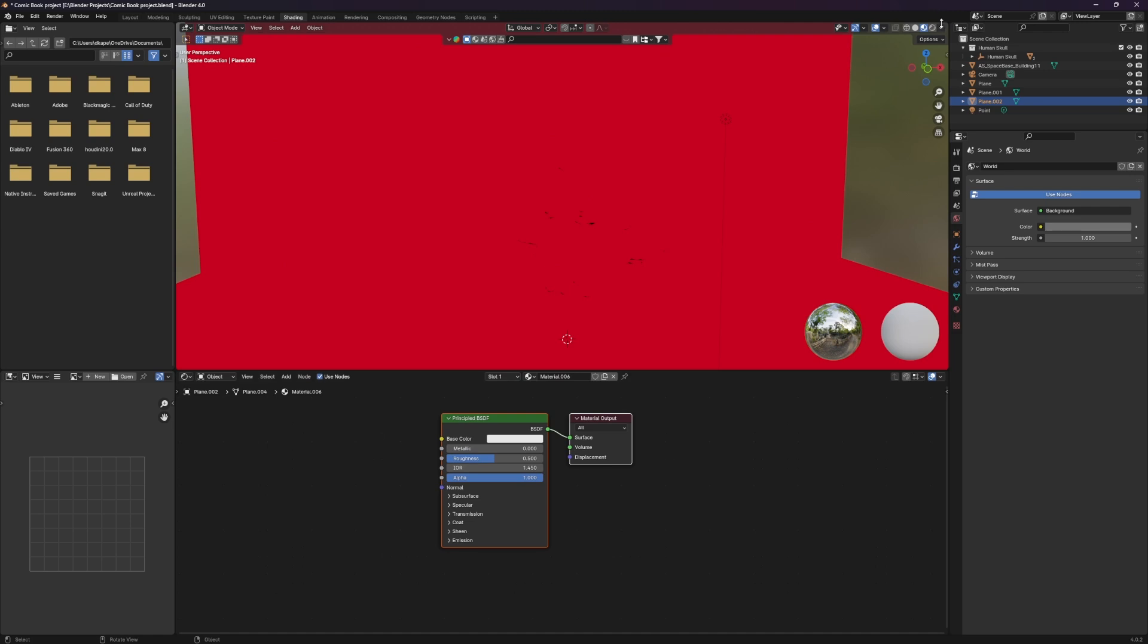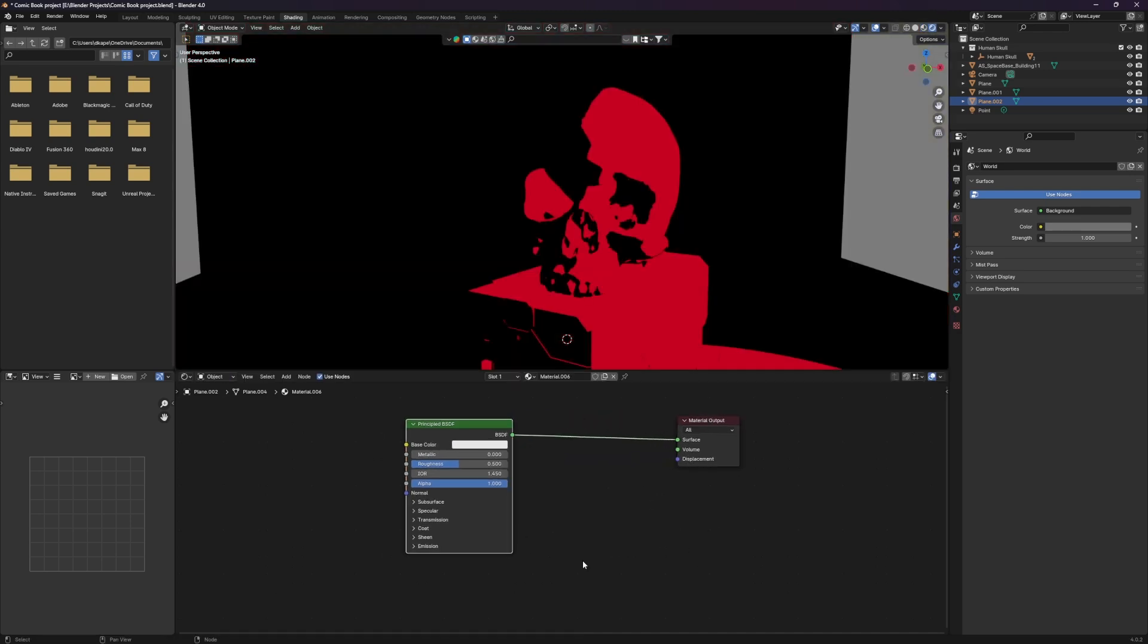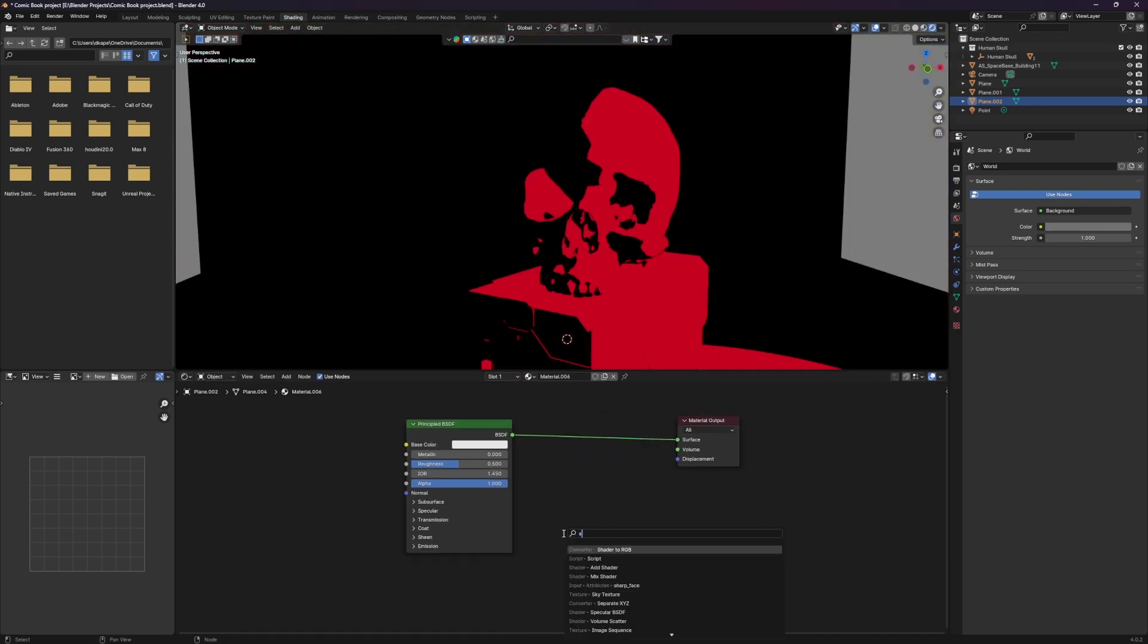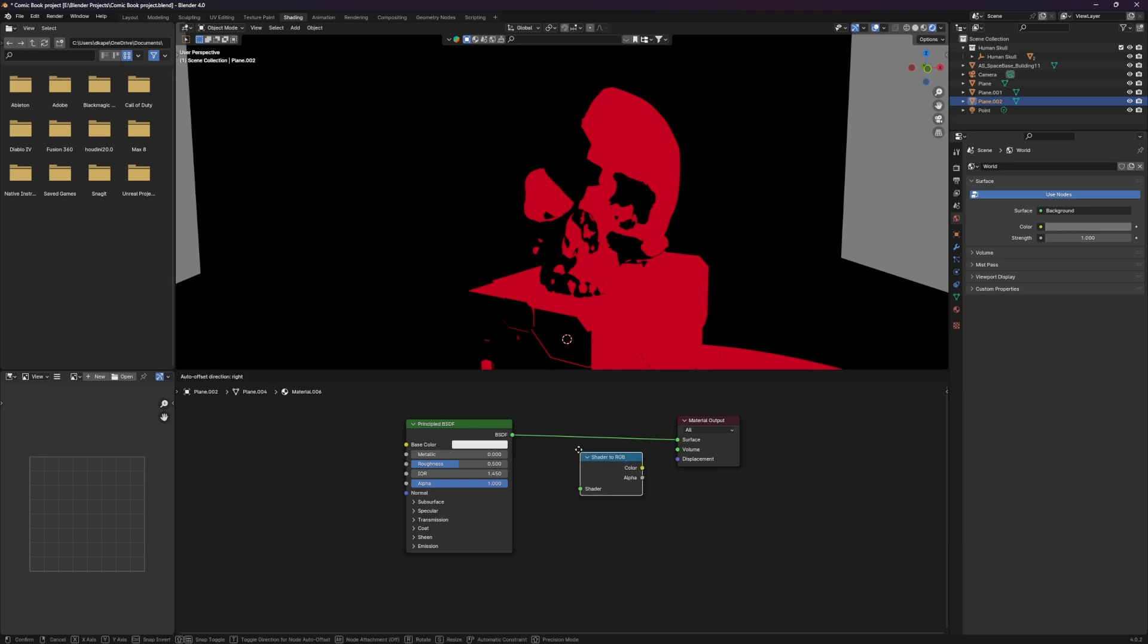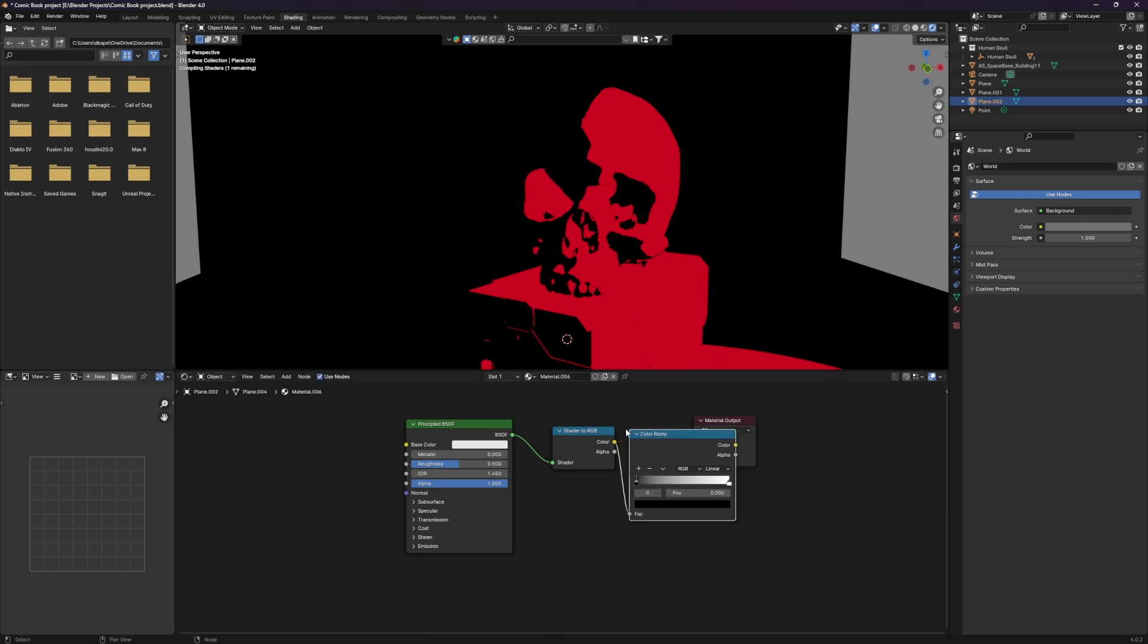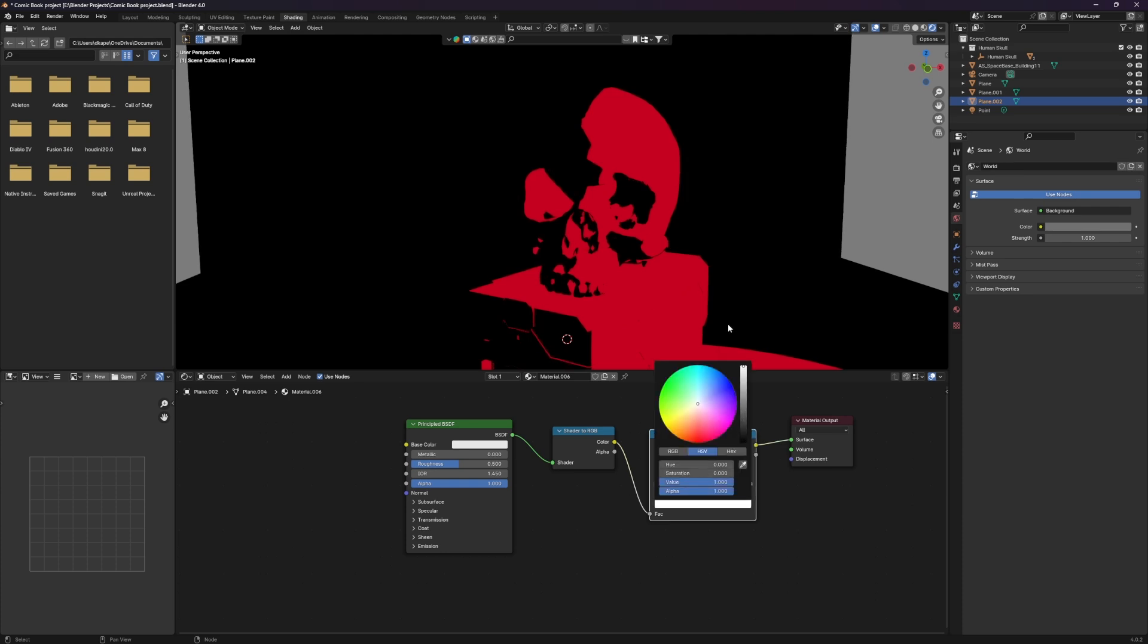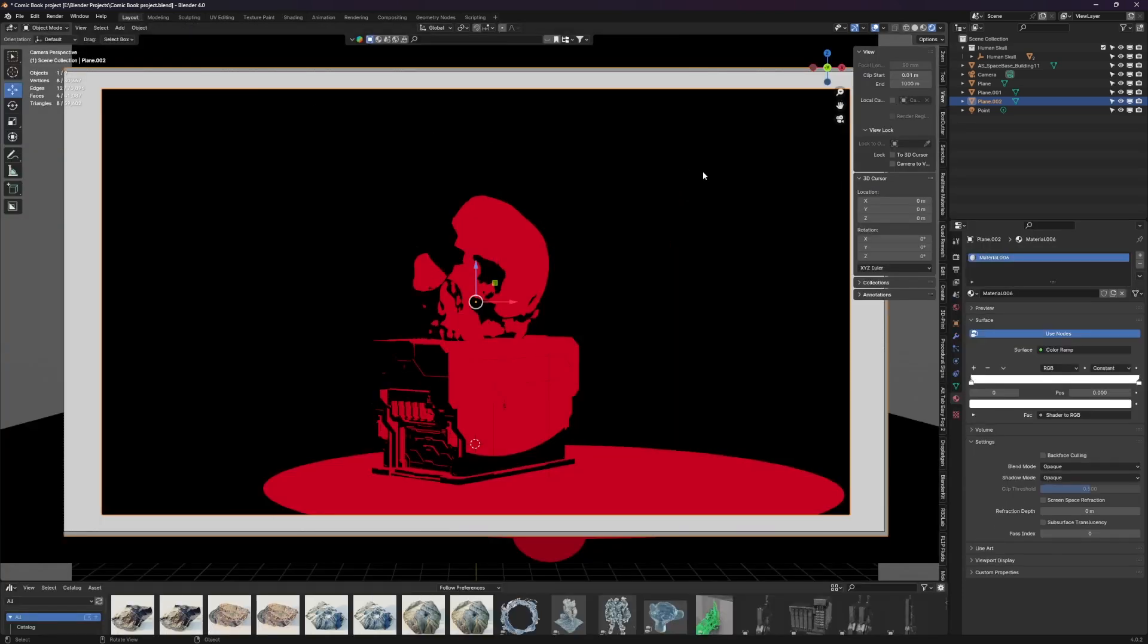And then just like before, let's change this. And just like before, we do want to add those two nodes. So again, shader to RGB, and then a color ramp. Make that constant. And then the only difference here is this black flag here at the end, we're going to take that and make it white. And so now it'll be solid white, no matter what the light is doing to it.